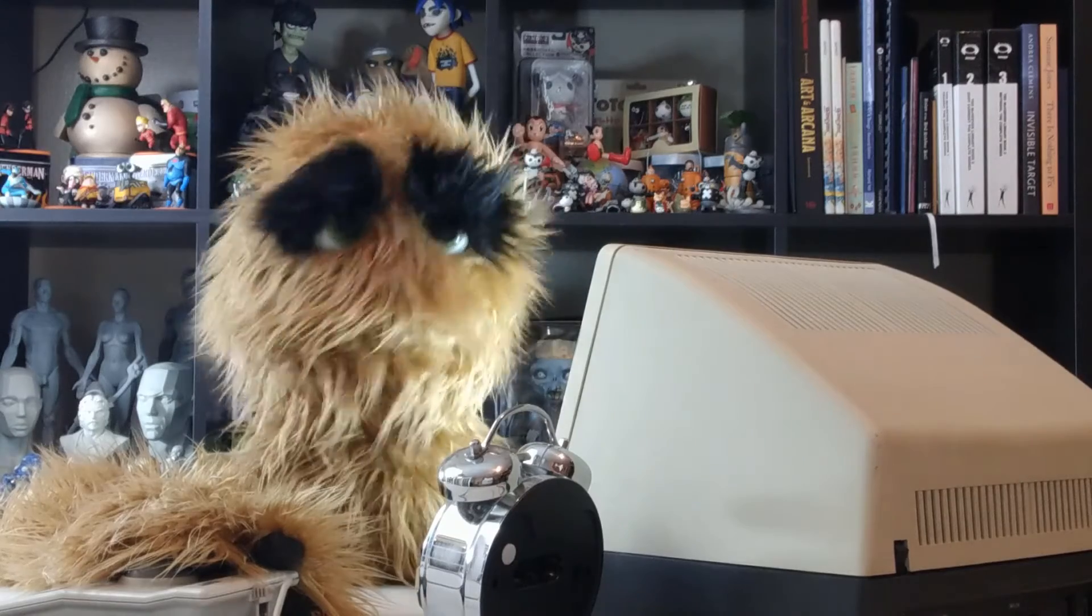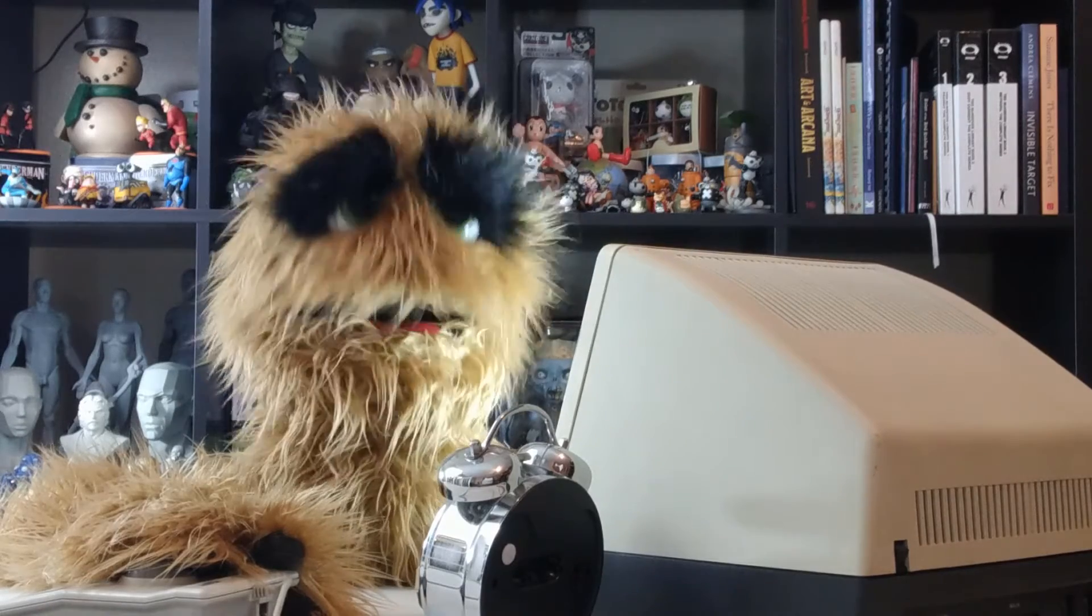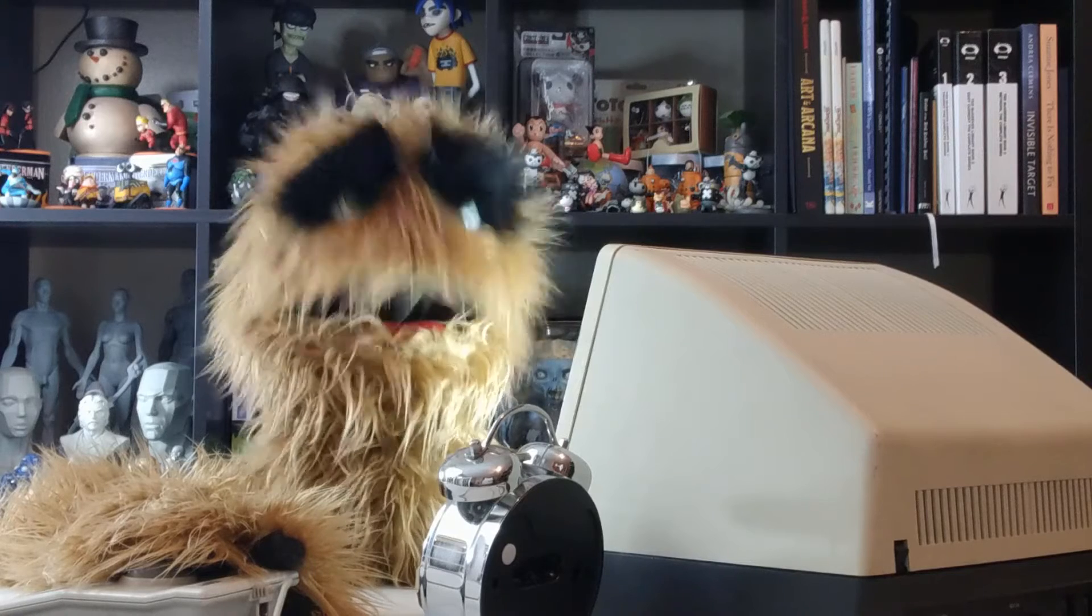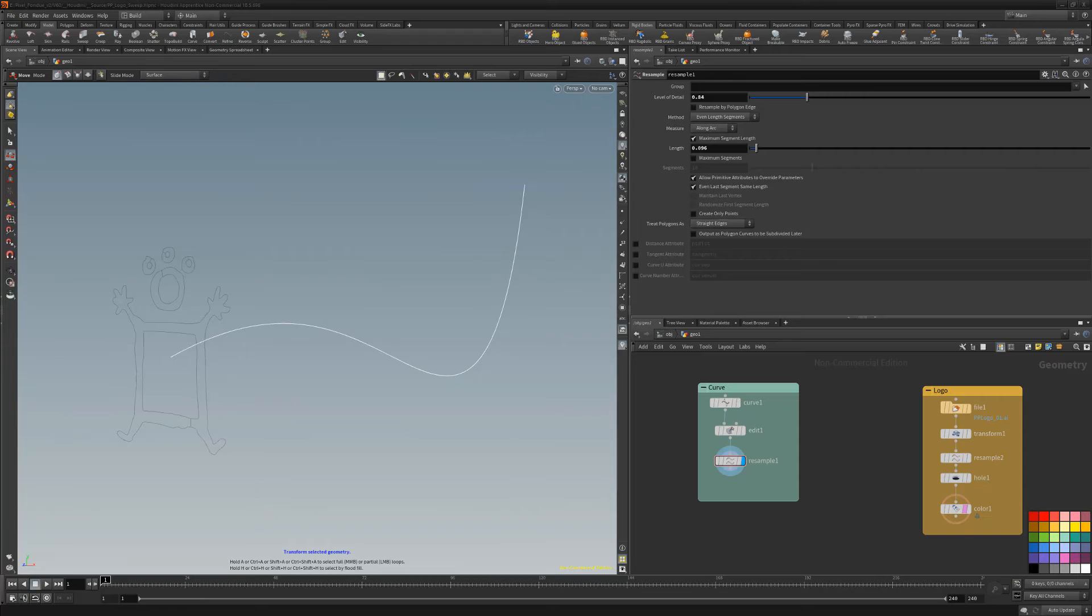Yum yum! Floyd here with a quick introduction to the sweep geometry node in Houdini, which creates a surface by sweeping a cross section along a curve or polyline.